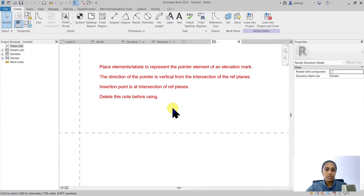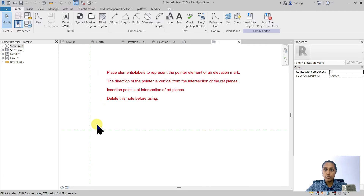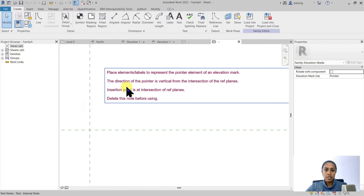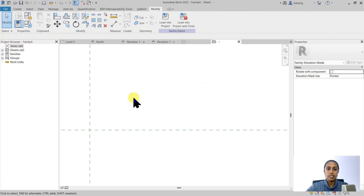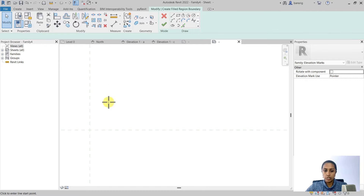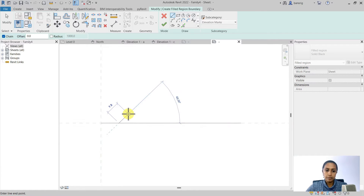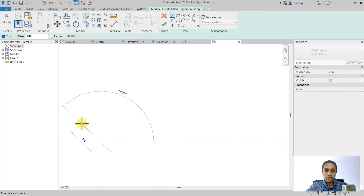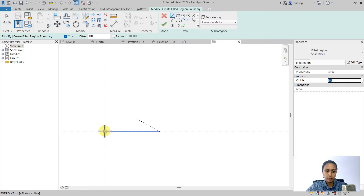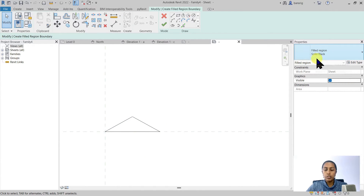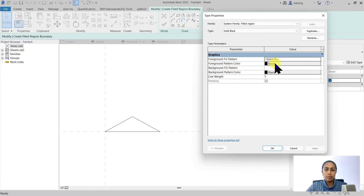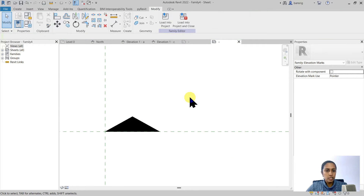Now let's open the elevation mark pointer family template. The note says to place elements to represent the pointer element of an elevation mark. The pointer direction is vertical from the reference planes, so we only create one pointer pointing in the vertical direction. I'm going to create a filled region — a filled triangle — to represent the elevation mark pointer, about 10 millimeters wide and roughly 30 degrees in angle, using a solid fill pattern in black.